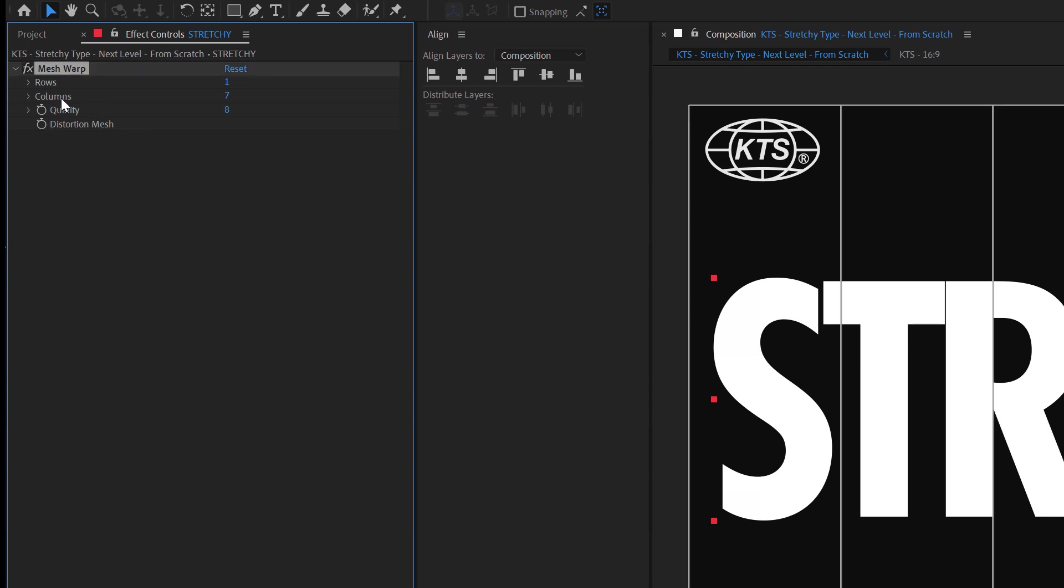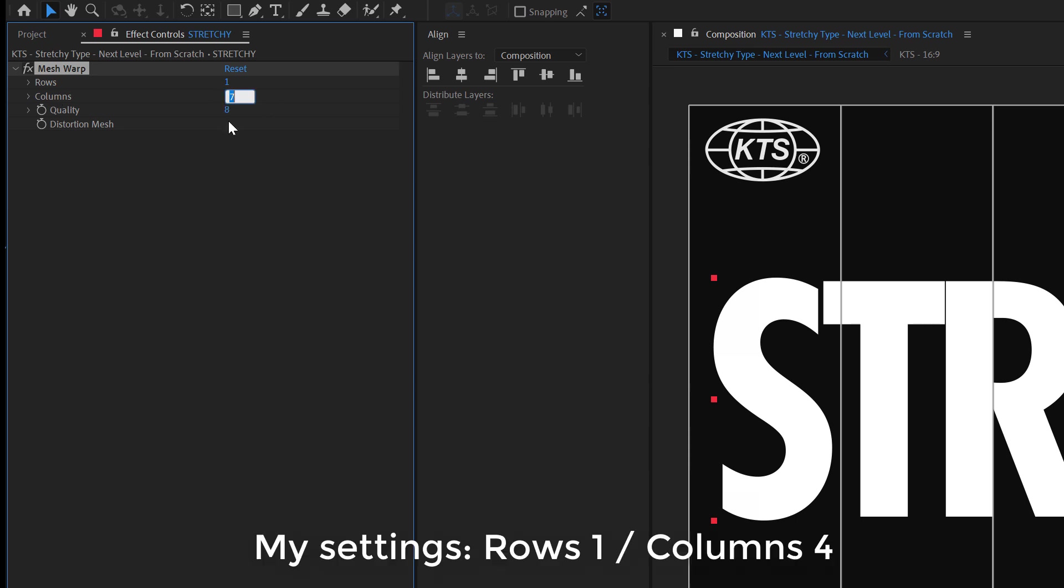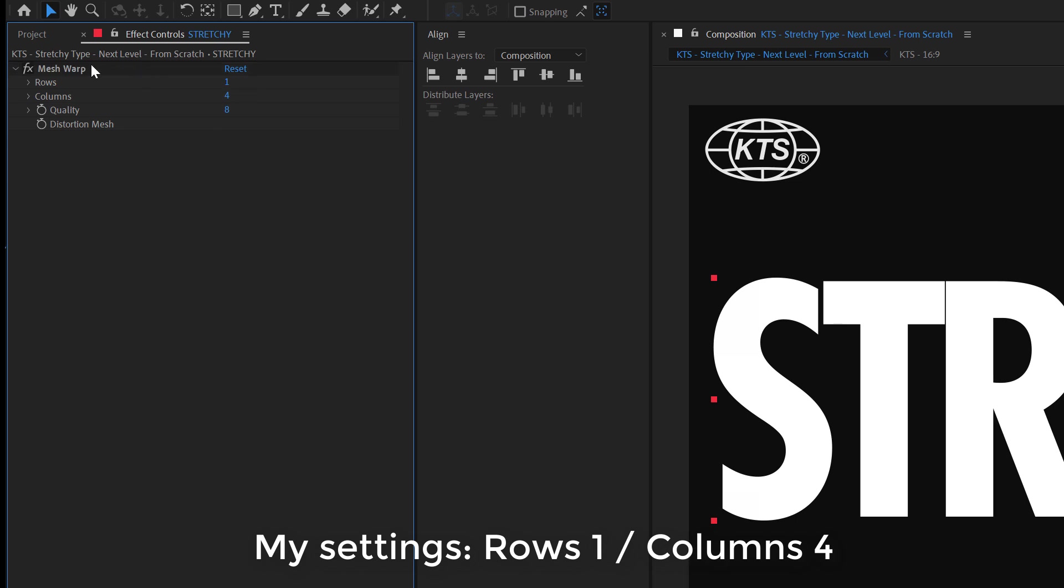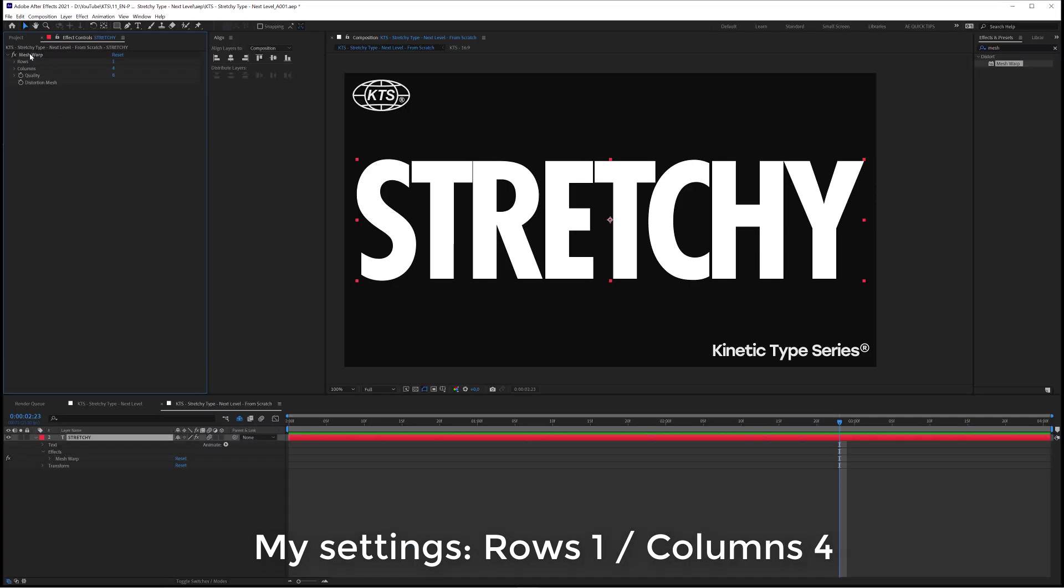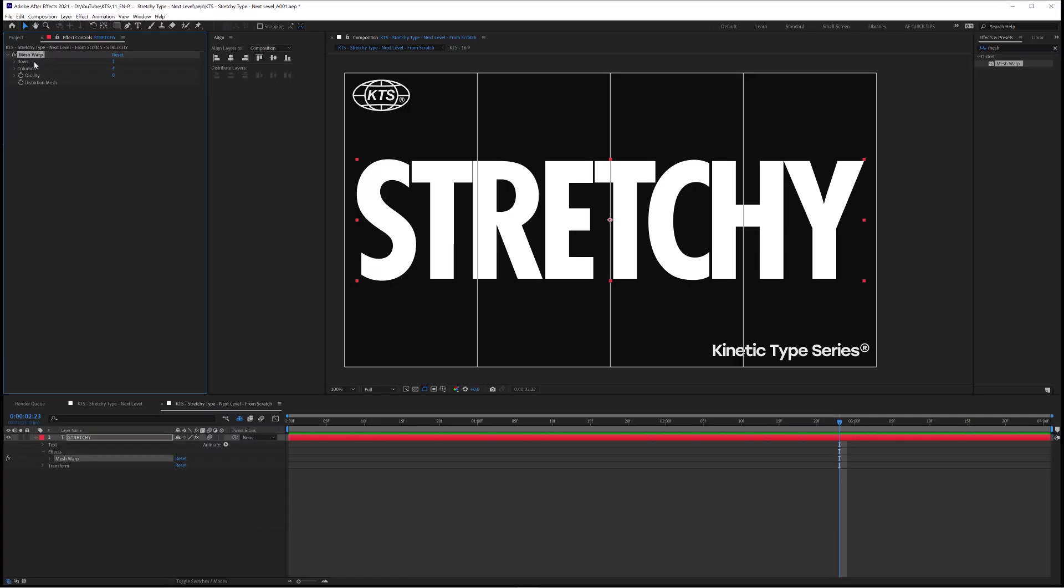So this effect is a little bit tricky but don't you worry because I'm going to be with you. And then in Columns I think we are going to simplify it a little bit, let's say 4 columns are going to be enough. You need to select the effect to actually be able to access it.